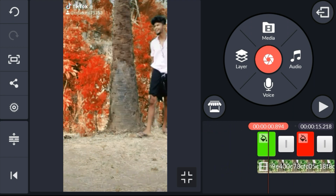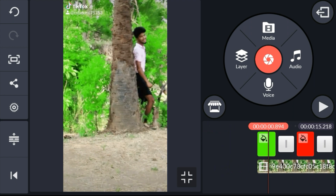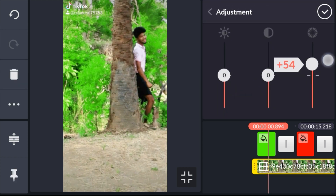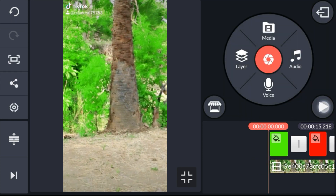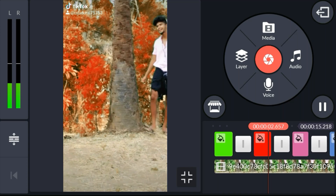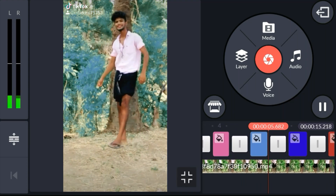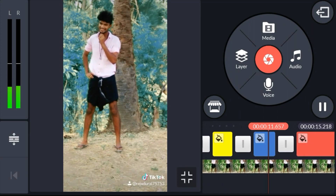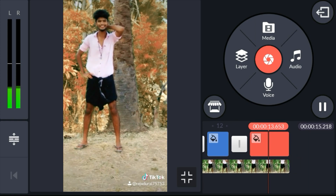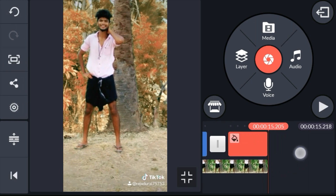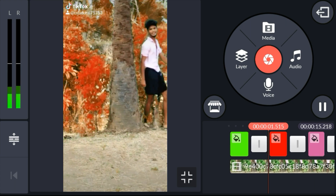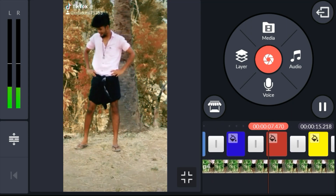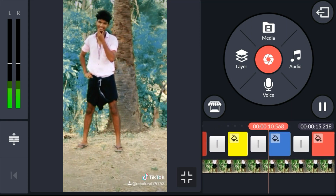If you want to change the color in the video, click on the adjustment button. Now you can click on it and you can adjust the color. Now you can do the video correctly. Now you can select the song in this video. You can edit the video.